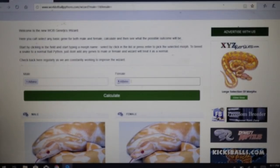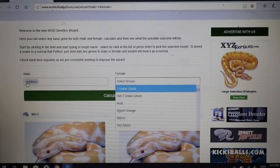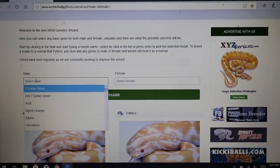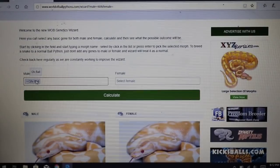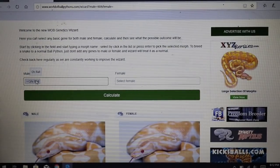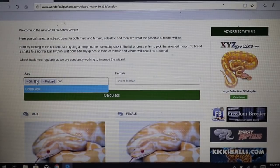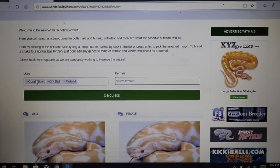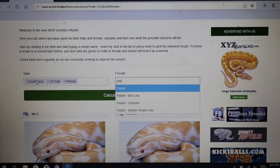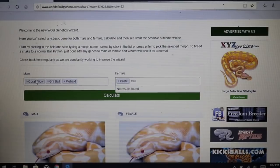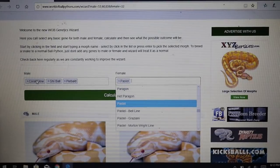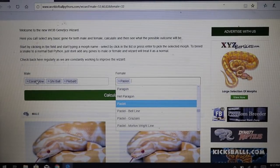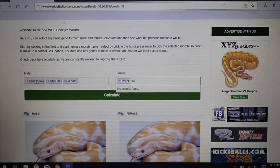If you really want to get into advanced genetics, it's fun to play around with multi-gene combos. For example, you could breed something like a GHI pinstripe coral glow with a pastel calico bamboo — three gene combos on each side, all visual combos — hit calculate and it will blow your mind how much you can actually get.